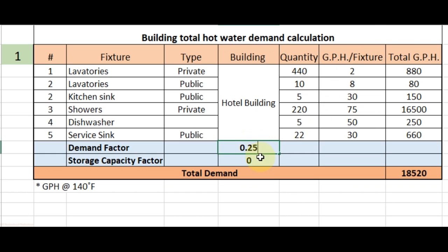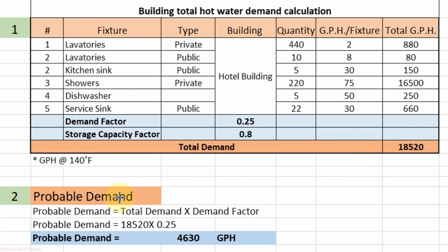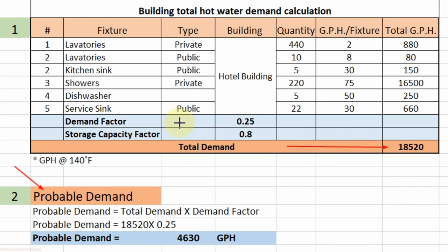The demand factor for the hotel building is 0.25 and the storage capacity factor is 0.80. Our next step is to calculate the probable demand. The formula is: probable demand equals total demand multiplied by demand factor. Total demand is 18,520 GPH and the demand factor is 0.25. When we multiply 18,520 by 0.25 we get 4,630 GPH. So our probable demand is 4,630 GPH.